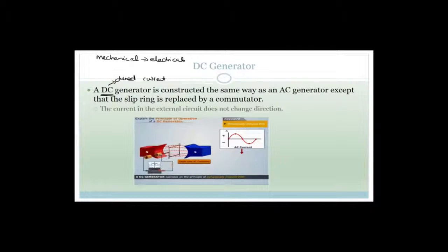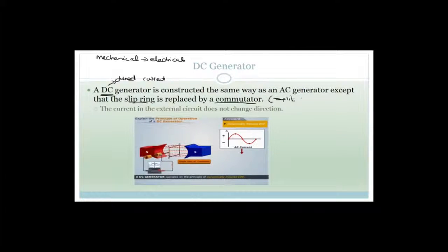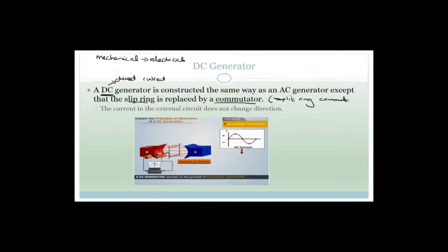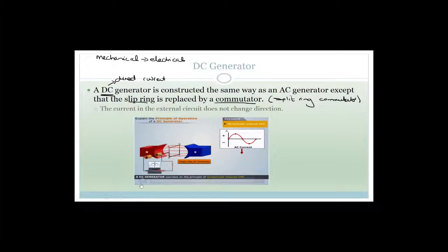The way to change an AC generator to a DC generator is to replace the slip ring with a split ring commutator — and the correct term is 'split ring commutator.' Let's have a look at this little video.